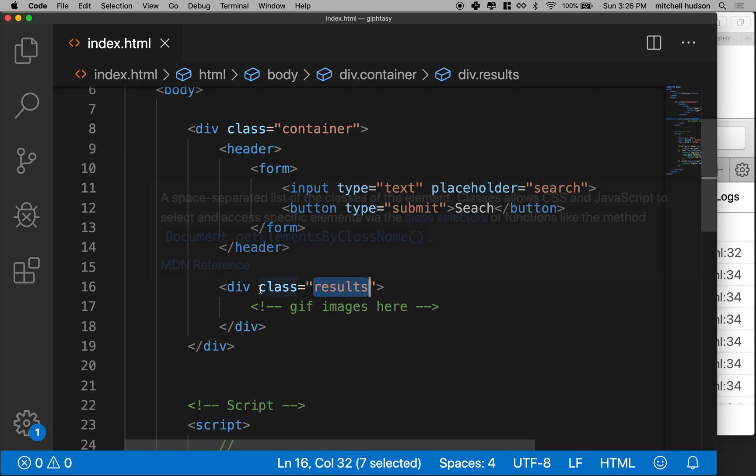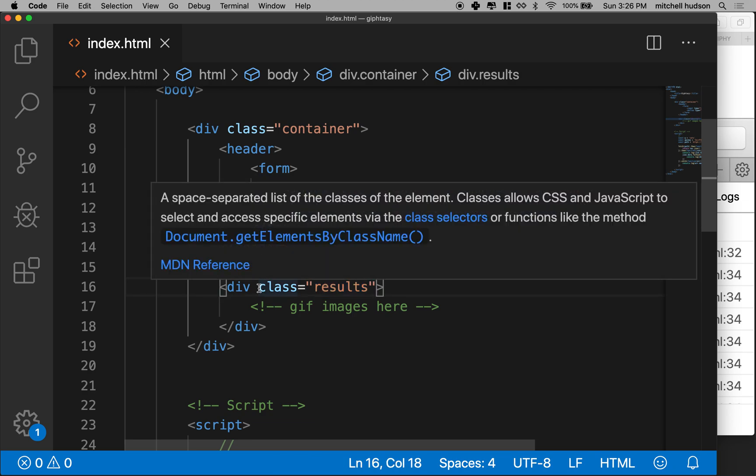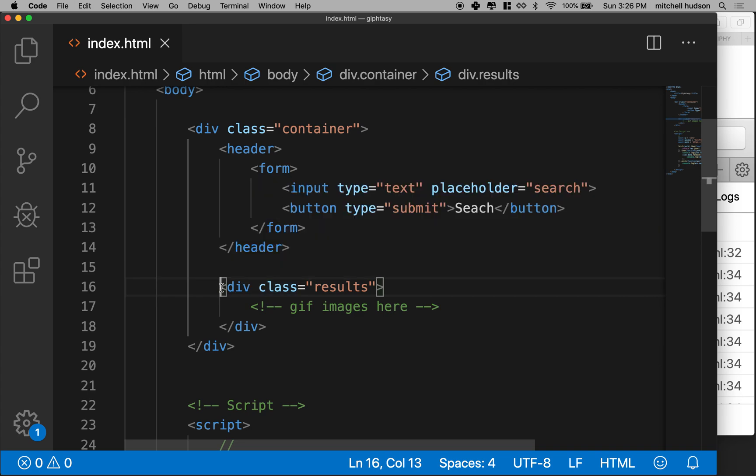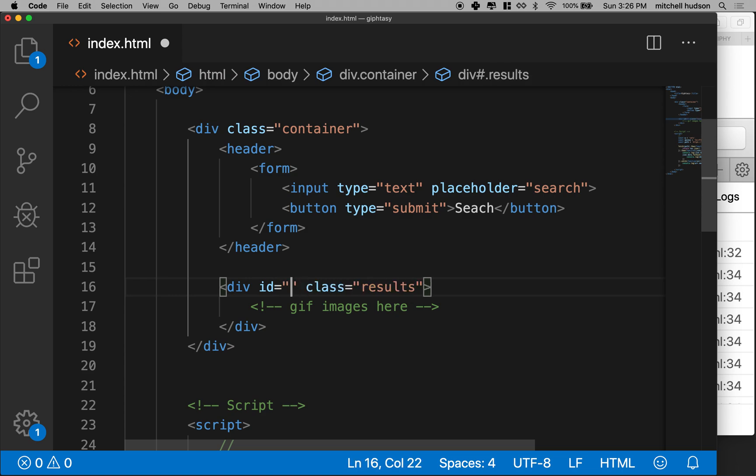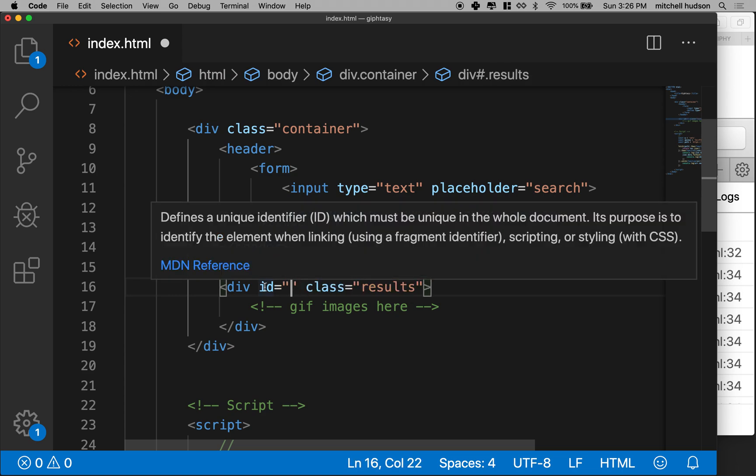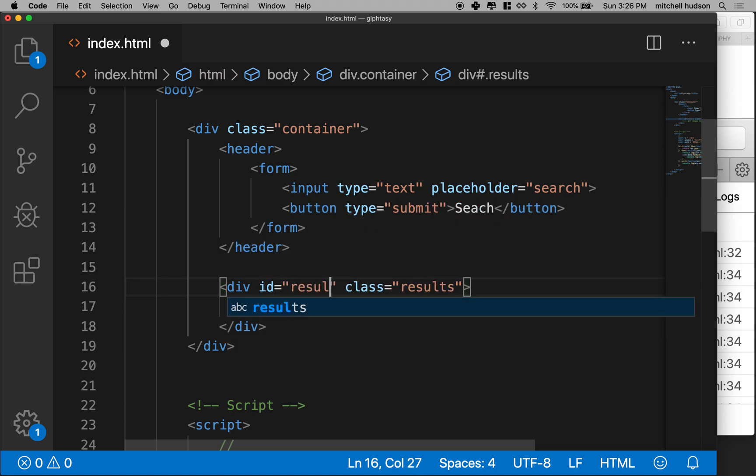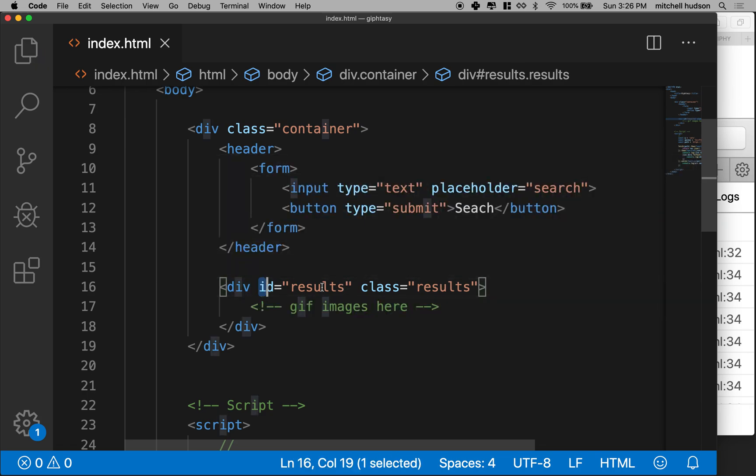So let's actually, it would be kind of good if we gave this an ID and that would kind of imply there's only one of them. But we can actually use this class results. Maybe the ID would be good. Let's put an ID on this because there should really only be one of these. We'll call it results as an ID also. Okay, cool. So we got that.